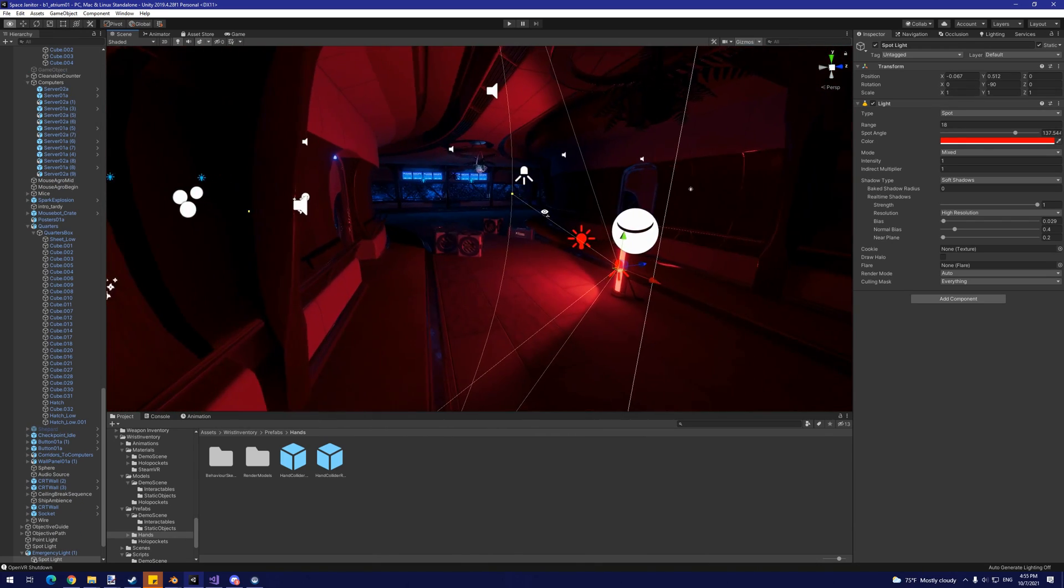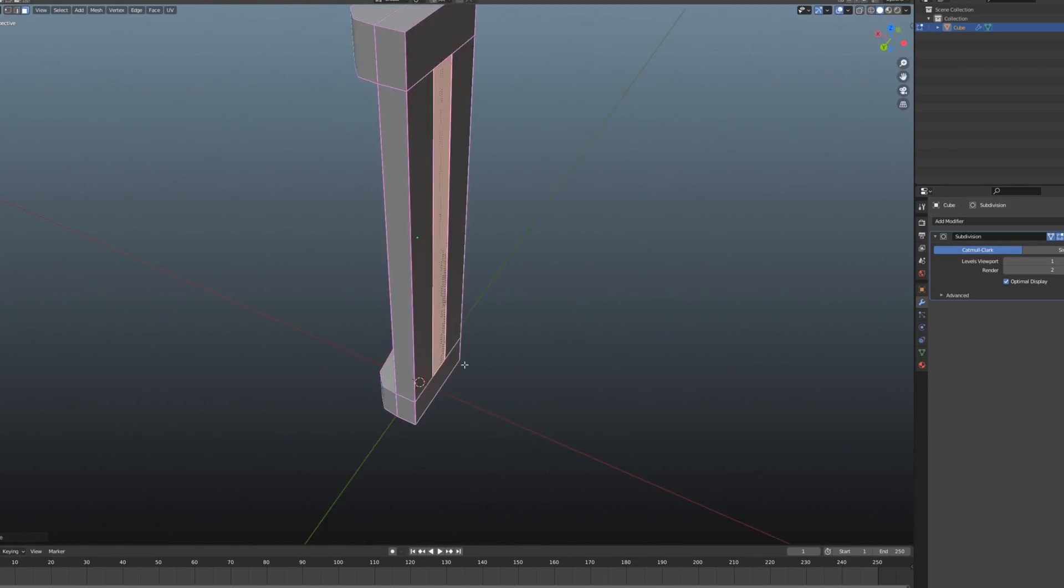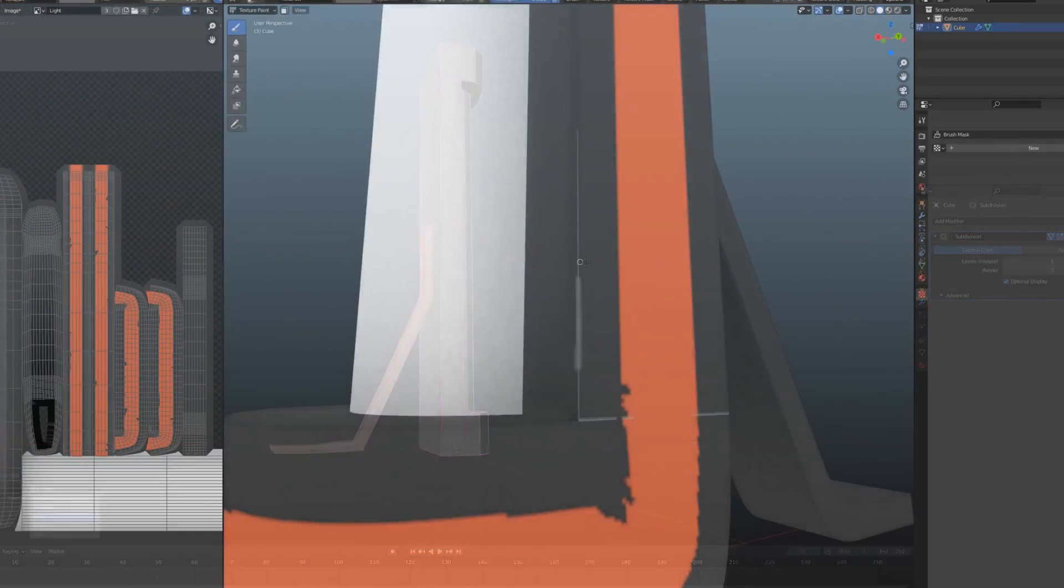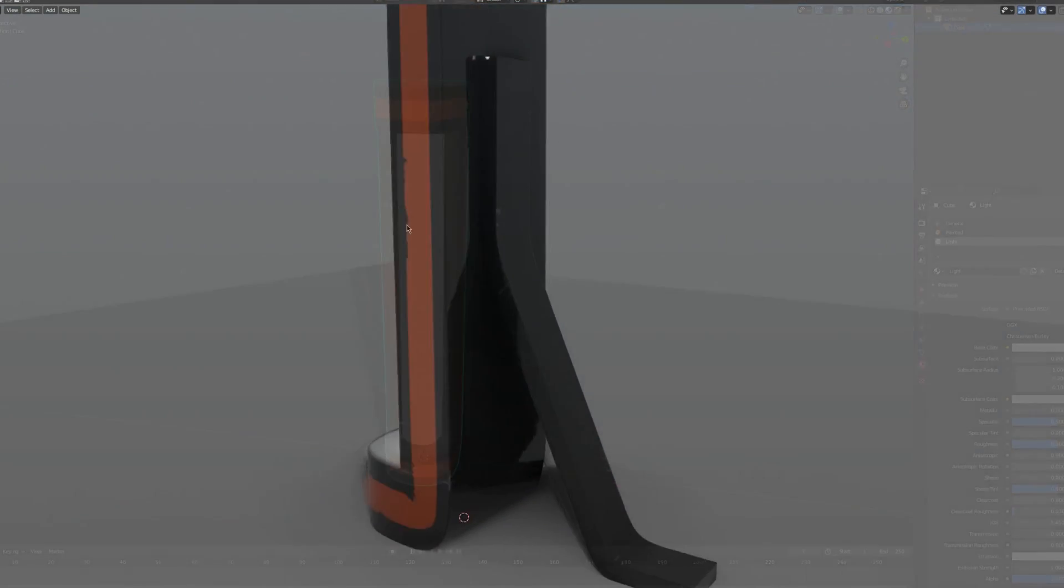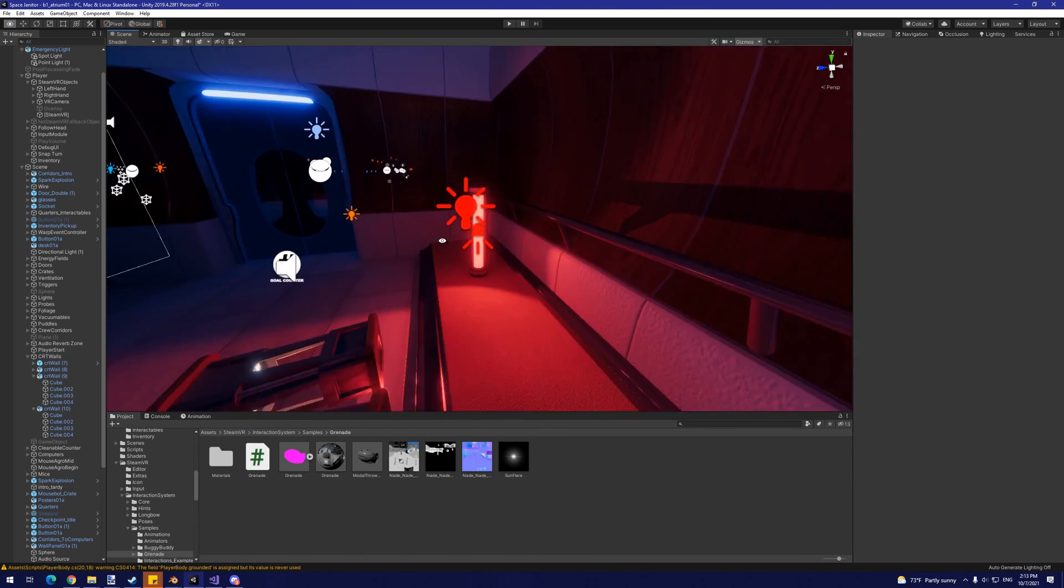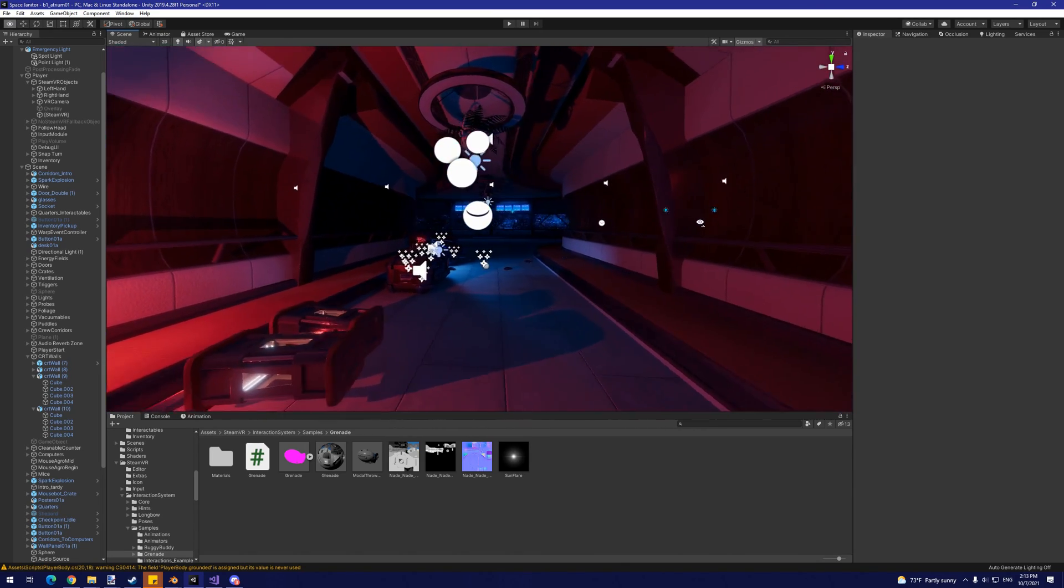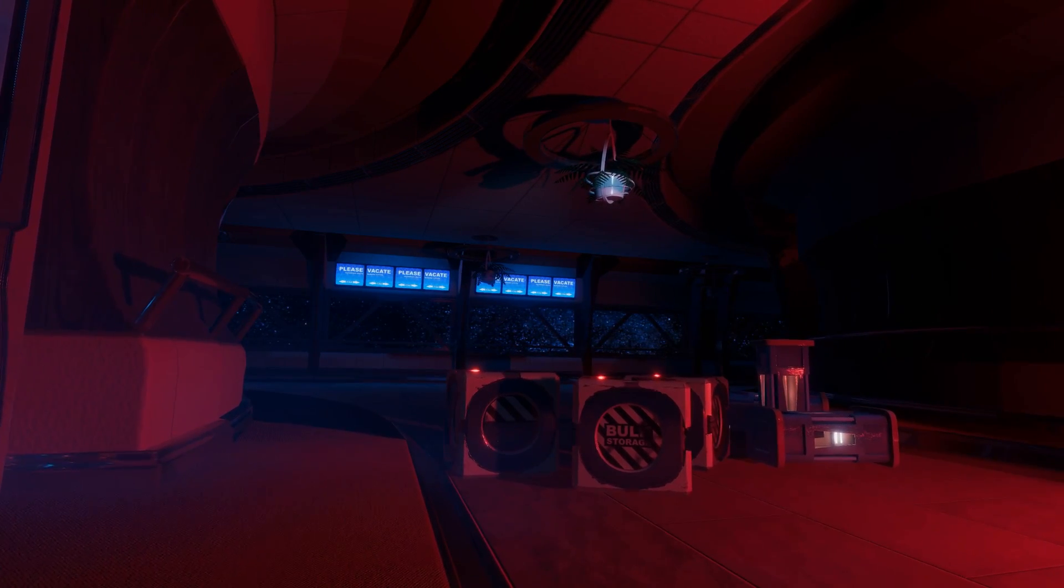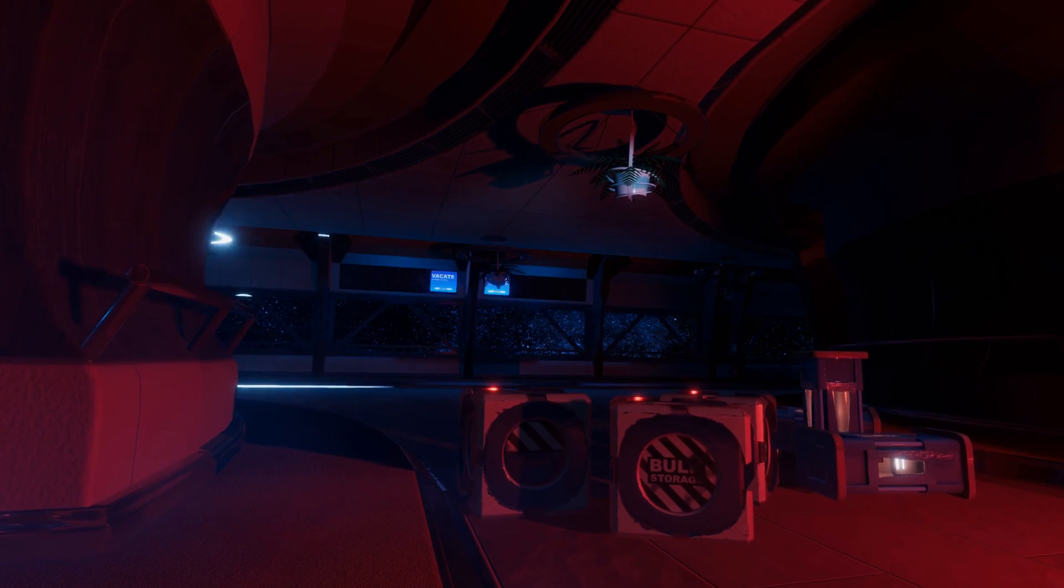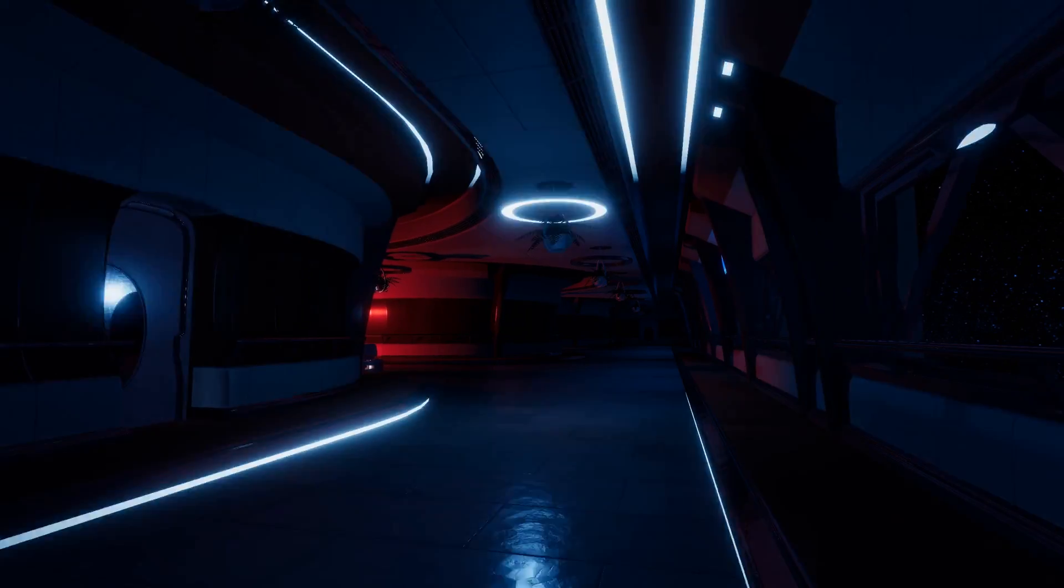To make this lighting choice plausible, I also threw together an emergency light model in Blender and placed them throughout the scene. This also implies that the spaceship's crew might have had some time to react to the power outage. With those lights in place, the spooky atmosphere really starts to come together, with just enough light to subtly guide the player in the right direction. The final scene also silently communicates that something is seriously wrong. This is definitely not just another day in the life.